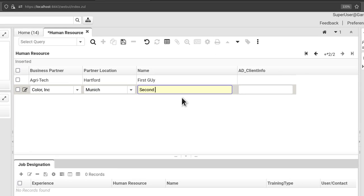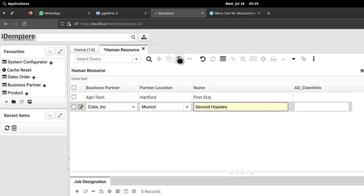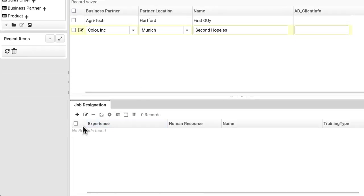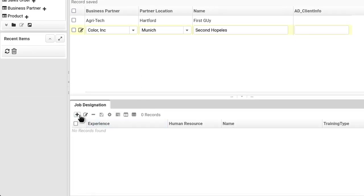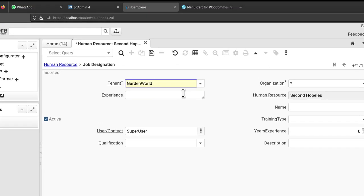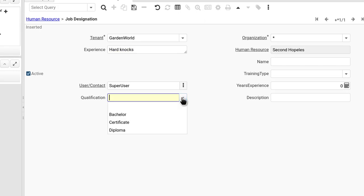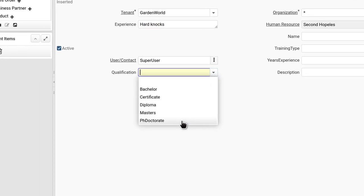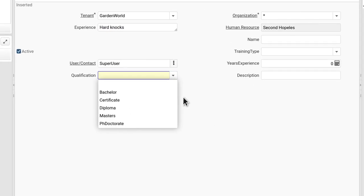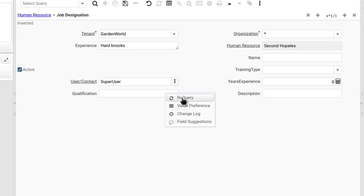I'll come here. Let me put a new field. I'll show you how powerful it is. Second hopeless guy. And let me put this up: experience, hard notes.